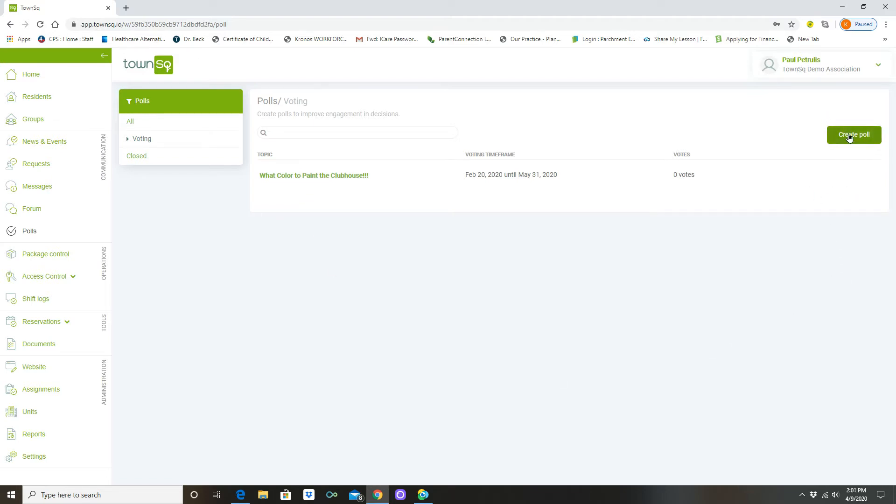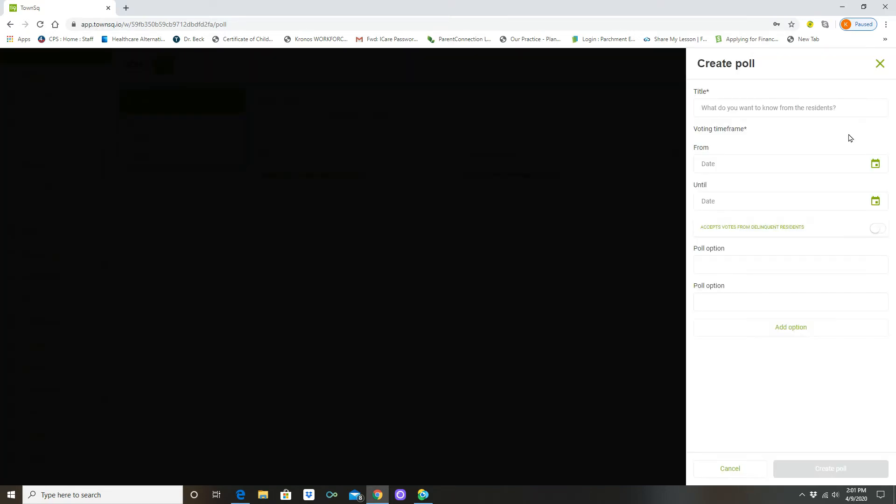We're going to go up to the big green button that says create poll. And as normal, this screen blacks out and we're going to be working over here. So in the title of creating this poll, you're asking this question as if you were asking your unit owners: what kind of furniture, let's say pool furniture, do you want to see at the clubhouse?